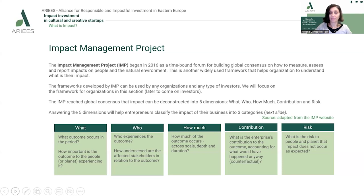The 'How Much' dimension refers to the level of impact across scale, depth, and duration. The 'Contribution' dimension understands the enterprise's contribution to the outcome, accounting for what would have happened anyway — meaning it extracts out of the desired change the portion clearly attributable to the intervention. The 'Risk' dimension refers to the risk to the planet and people that would occur if the impact does not happen as expected.